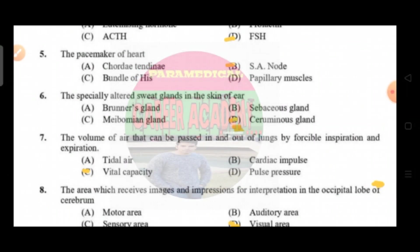Question number five: the pacemaker of the heart. Option A is quadrate tendon, option B SA node, option C bundle of His, option D is papillary muscle. The correct answer is option B, that is SA node.